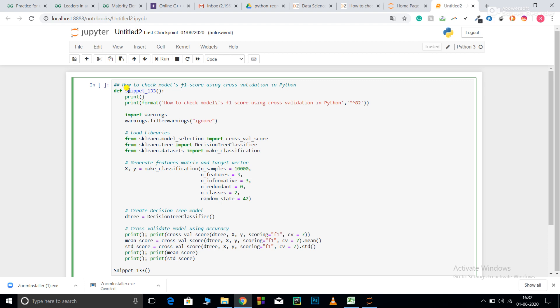I have defined a function over here. These are two print statements. In order to ignore unnecessary warnings, I have imported warnings. From sklearn.model_selection import cross_val_score. And from tree import DecisionTreeClassifier.